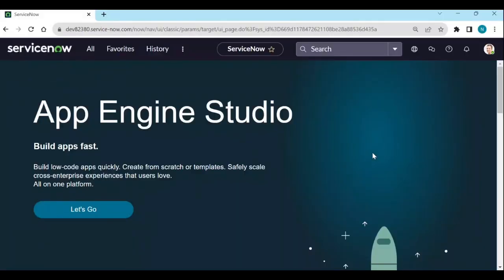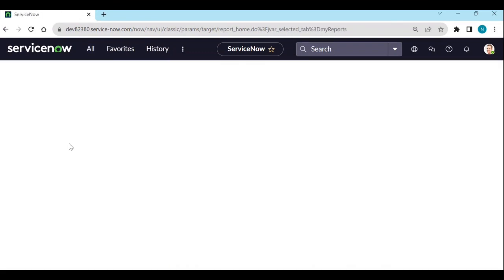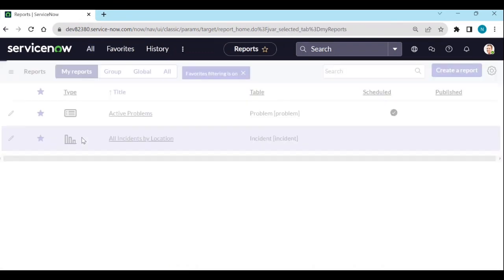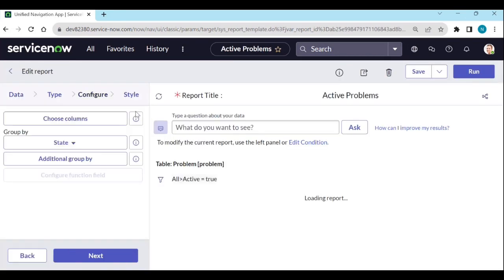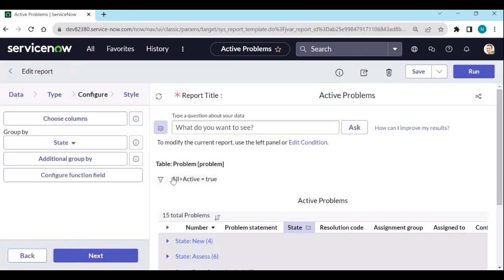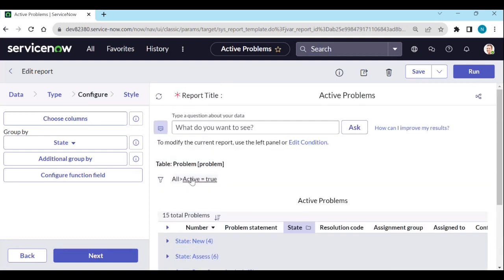Log into your instance. In the previous videos we created a report called 'Active Problems'. You can see here in this report all the list of active problems, with the condition active is equal to true and the table is Problems.